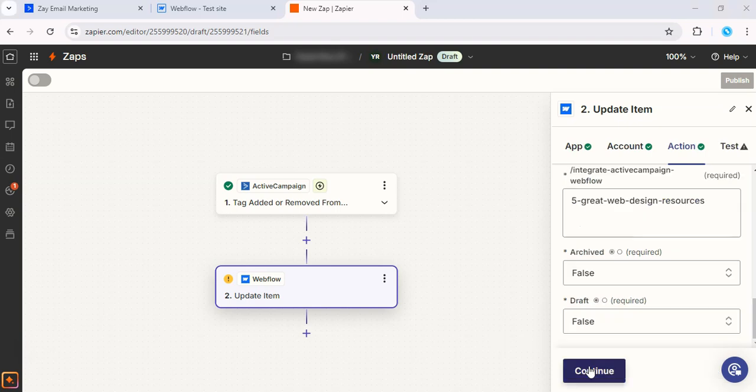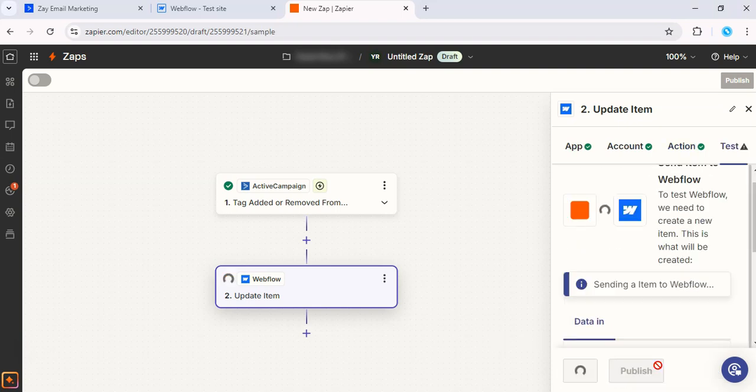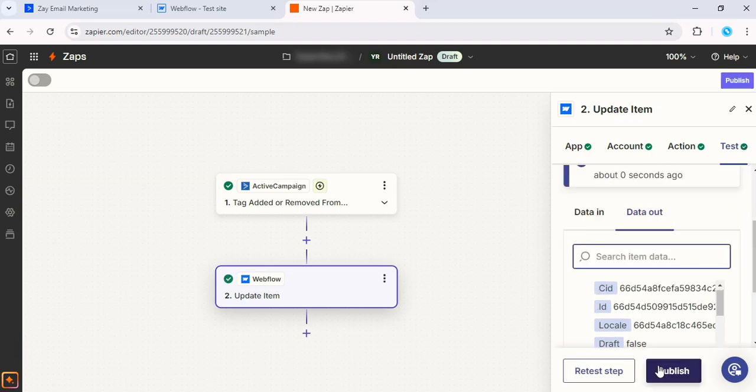Now let's click Continue. And then we can go ahead and test this action to make sure everything updates as expected. All right, there you go. And that's it.